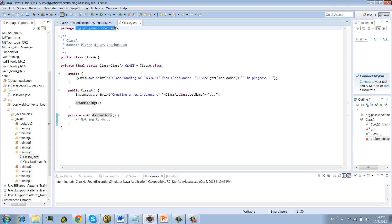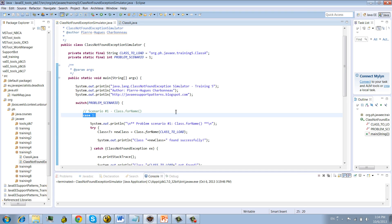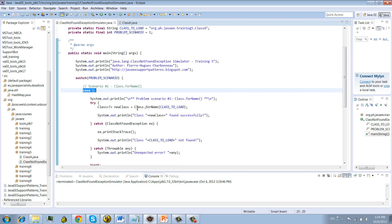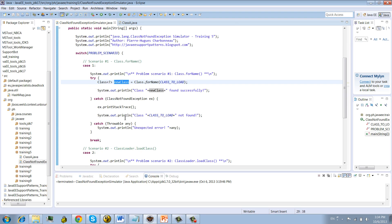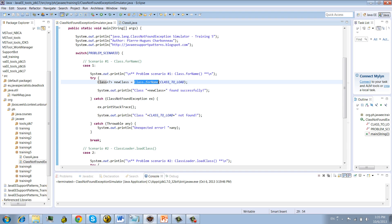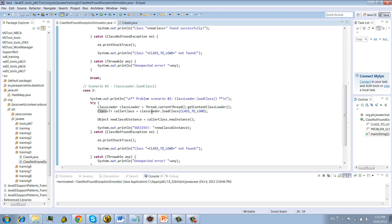This class is under the package org.ph.java.training5.ClassA. Instead of using 'new ClassA', we're going to do two things. Scenario one: we will perform a dynamic class loading using Class.forName — that's what the API documentation mentions. We then print whether that was successful. Note: we're just initializing the class, not creating a new instance at this point.